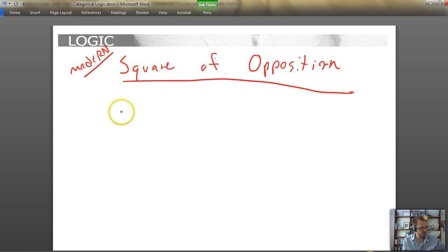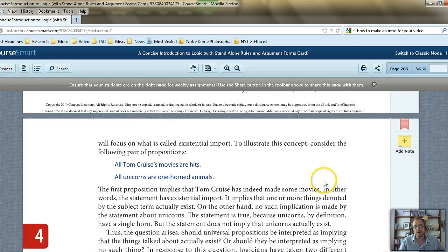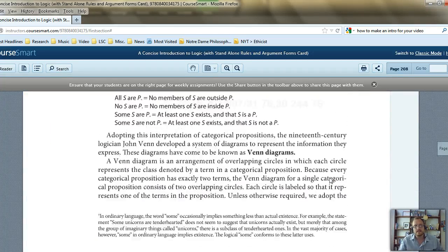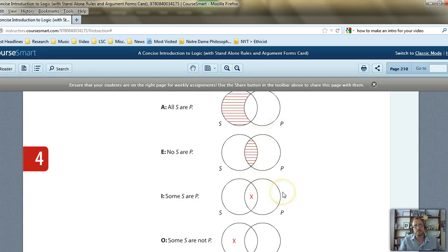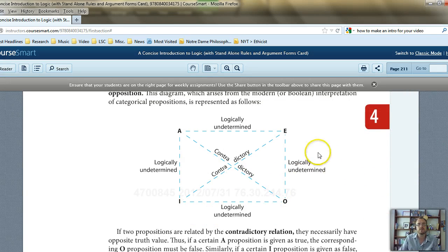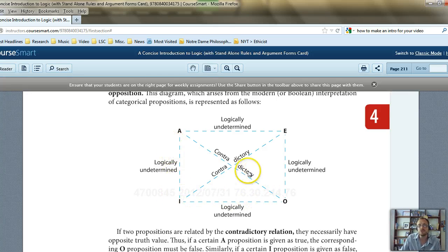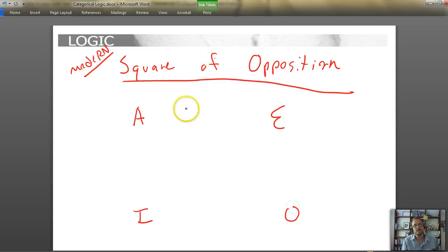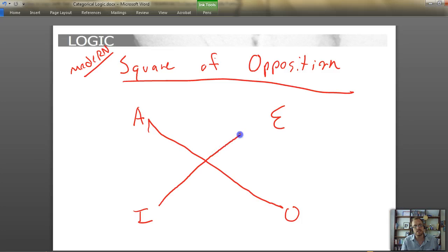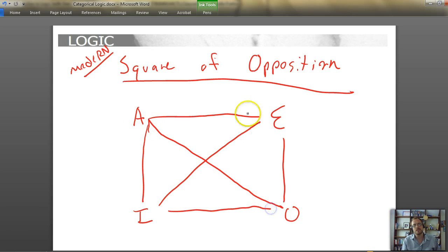Here's what the Modern Square of Opposition looks like. We take our four propositions — A, E, I, and O — and arrange them into a square, then draw lines between them representing all possible pairwise relationships. We can focus on the diagonals: A to O, and E to I. There are also horizontal and vertical relationships, but we'll get to those shortly.